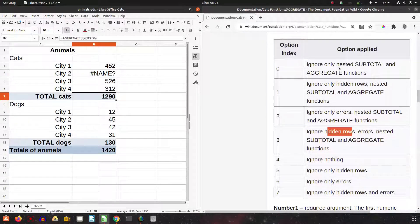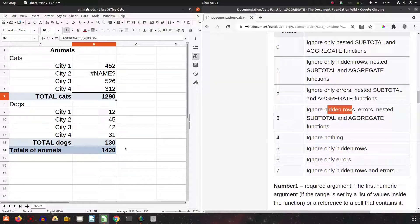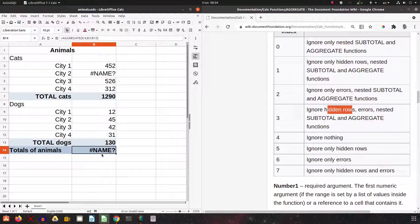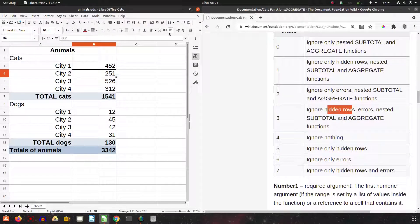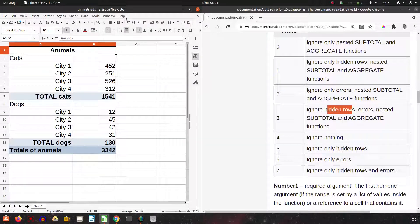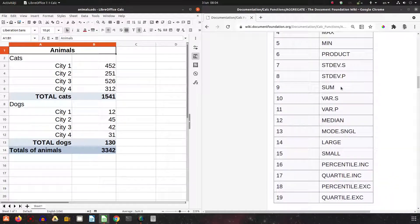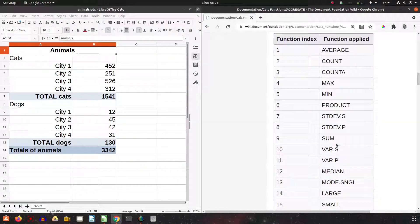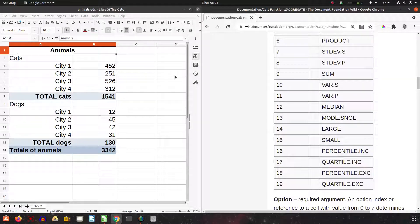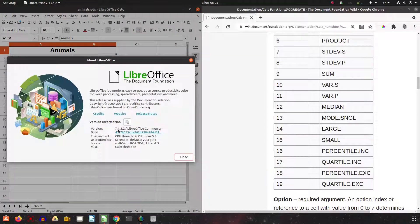There are many more options — we can ignore only nested subtotals, or ignore nothing, which will return an error if any errors are present. Changing to option 7 to ignore hidden rows can cause values to be doubled if subtotals are also included. Beyond SUM, you can use AVERAGE, COUNT, MAX, MIN, PRODUCT, MEDIAN, LARGE, SMALL, PERCENTILE, QUARTILE, and more. Thanks for watching, please subscribe for more videos.